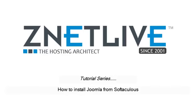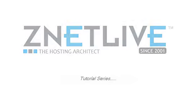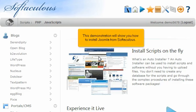How to install Joomla from Softaculous. This demonstration will show you how to install Joomla from Softaculous.